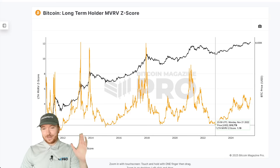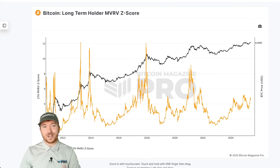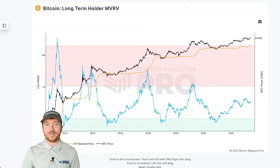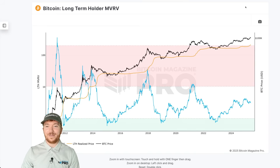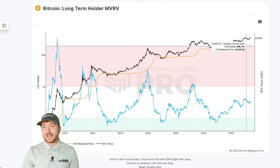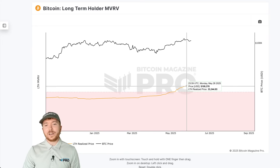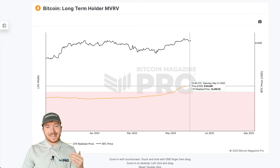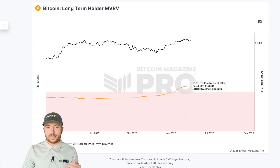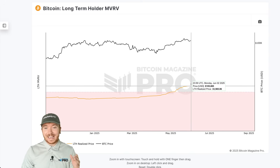We can standardize this long-term holder data into a Z-score, which gives very clear indications of when everyone is at a huge unrealized gain or loss. This usually signals it's a good time to act as a contrarian — taking profit when everyone's in huge profit, and accumulating when everyone is at huge losses. Looking at the long-term holder MVRV, we can see this realized price has been increasing by around $40 per day on average.